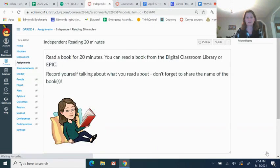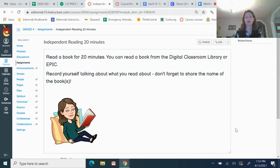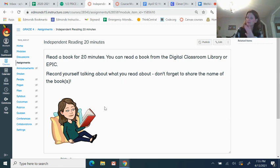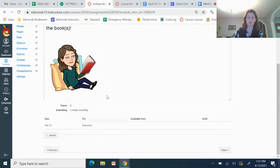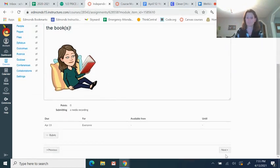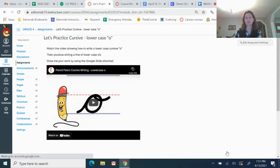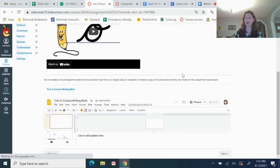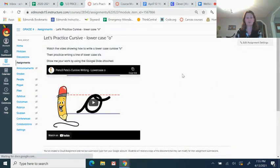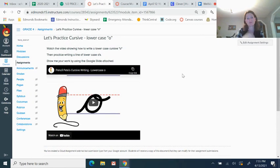After that, independent reading. You can read a book at home, you can read on the Classroom Library or EPIC, then come back and do a quick audio or video saying I read this book and this is what was in it. It can be two sentences, that's fine. Just let me know what you read. Next up, cursive writing. So those of you who have been in my class, we are up to the letter O. If you have not worked on cursive or you've already done the letter O, this is where we are.